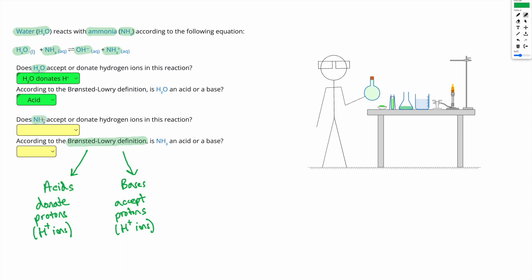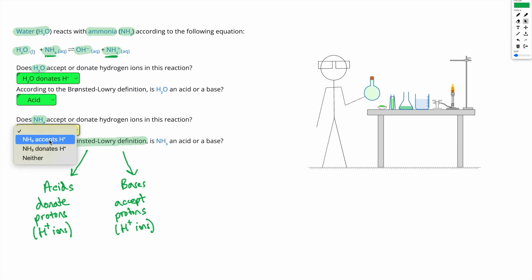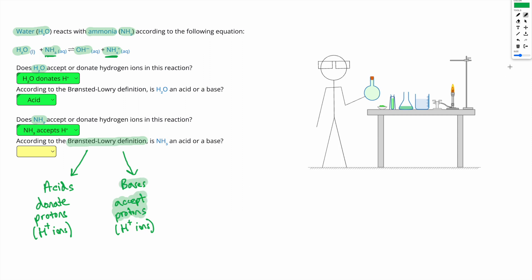Next, looking at NH3, ammonia — does it accept or donate hydrogen ions in this reaction? Here's NH3; we end up with NH4 plus. So the NH3 gains an H+ to become NH4 plus, which means NH3 accepts H+ in this reaction. According to the Bronsted-Lowry definition, if we accept protons or H+ ions, we're a base. So NH3 is a base according to this definition.